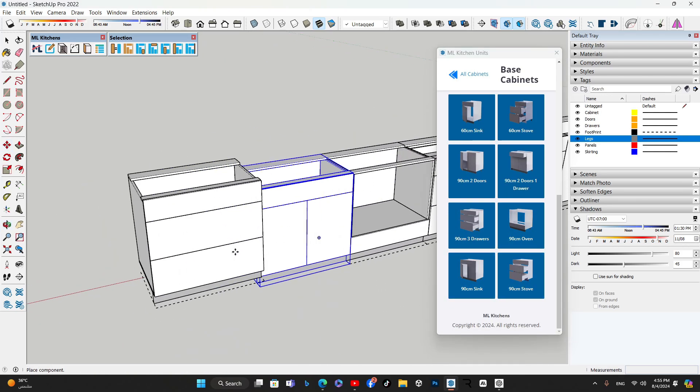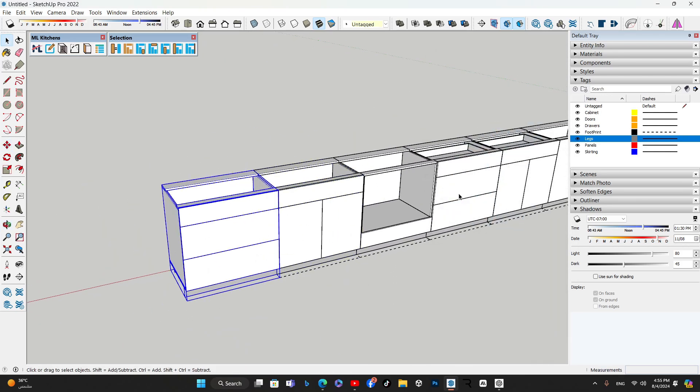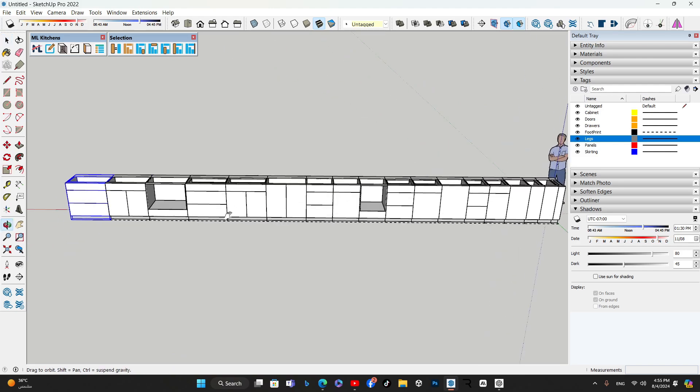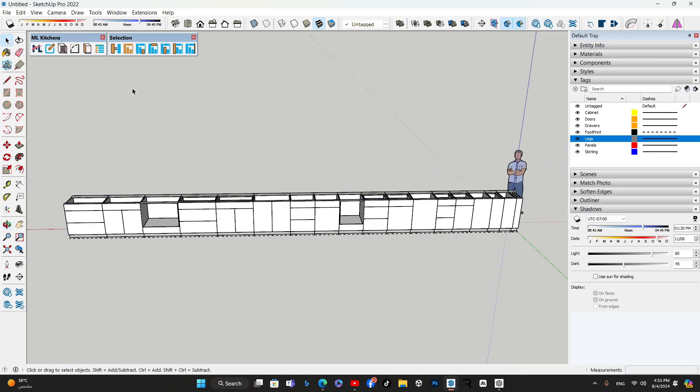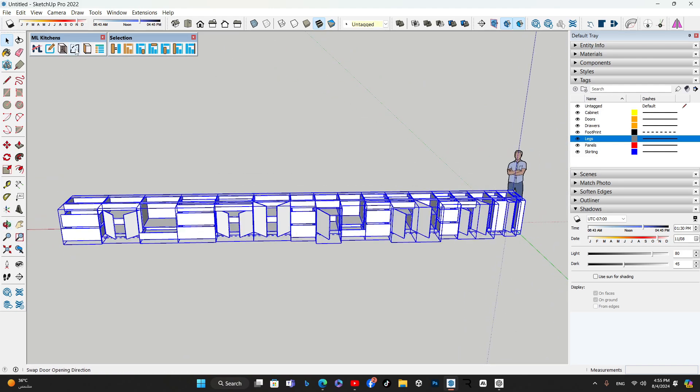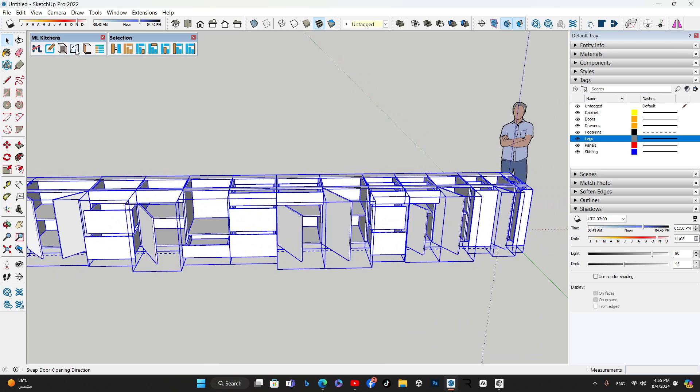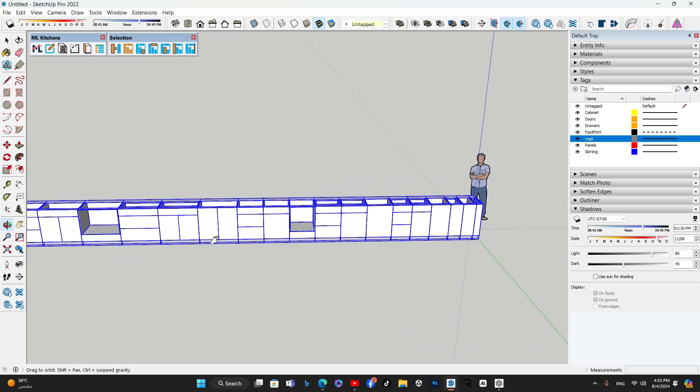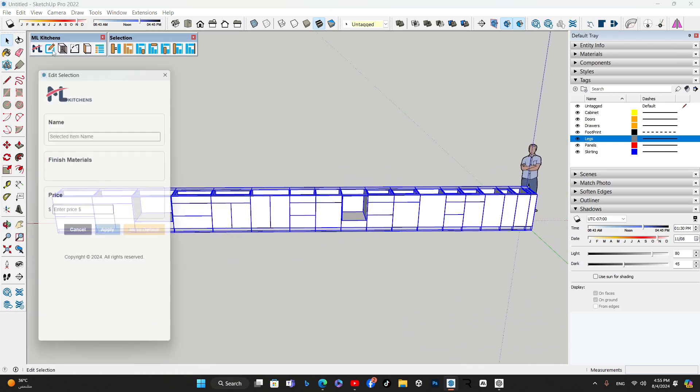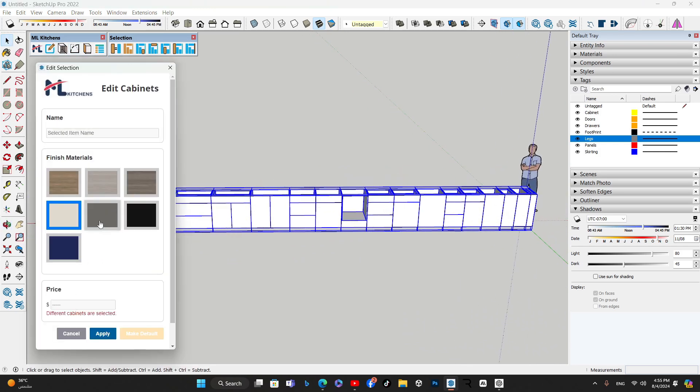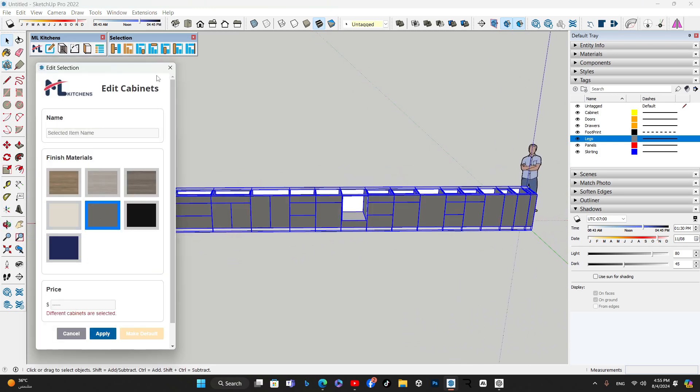With ML Kitchens, adding and customizing kitchen cabinets in your SketchUp designs is simple and intuitive. Stay tuned for more videos in this series, where we'll explore other exciting features of the ML Kitchens extension.